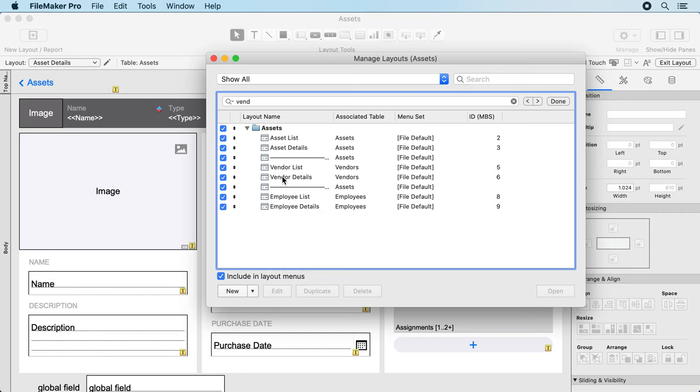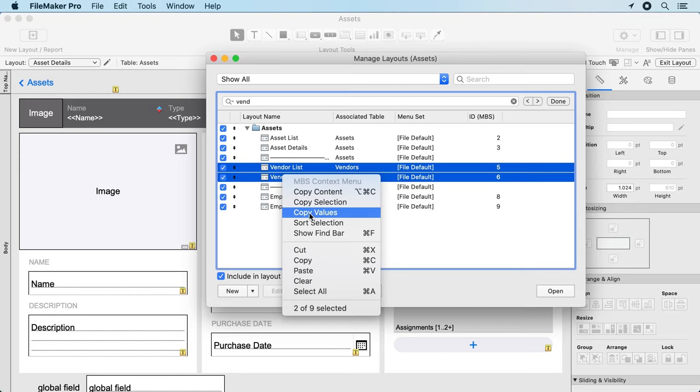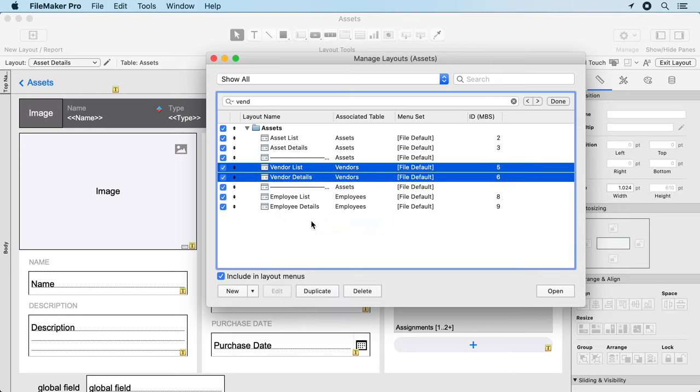If you select a few items here we do offer a sort selection feature, so if you have a few layouts you want to sort by name alphabetically, you can do that with the plugin.